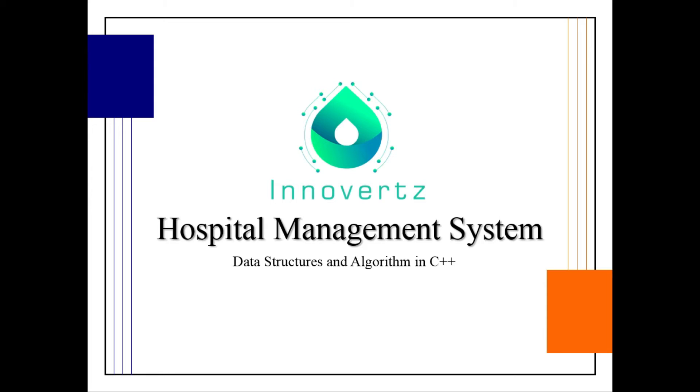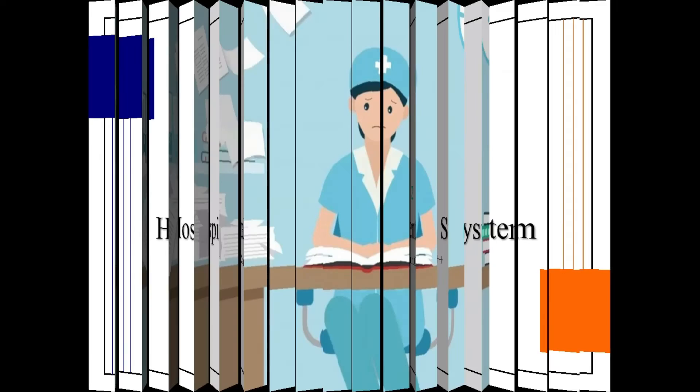Hello guys, welcome again to Innovertz. I'm here with another tutorial on an open source project, a Hospital Management System. This project is based on data structures and algorithms built in C++. I have a humble request: if you haven't subscribed to my channel, kindly subscribe, like this video, and comment if you have any queries.